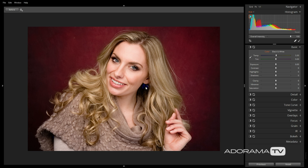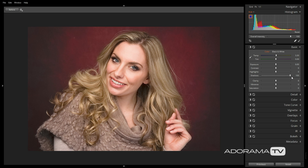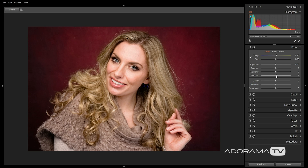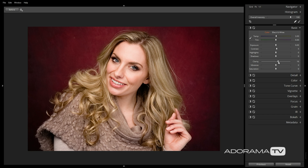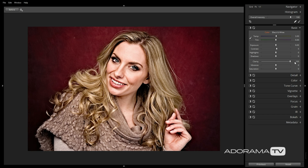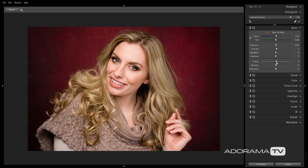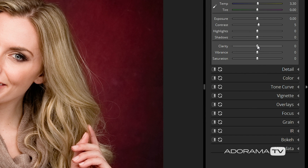Moving right along, the first tab we're going to work on is the Basic tab. Here we can make overall adjustments to our white balance, as well as our exposure, clarity, and saturation. I'm going to tweak the white balance to warm it up a bit and give her skin tone and hair a richer color. I'm happy with the exposure, so I won't adjust that, but I will add some contrast to the image — right around 5 looks good to me. For portraits, I tend to keep clarity somewhere between 1 and 5, since going much higher will give the image a highly processed look. For this image, I'll leave it at 1 and close out the panel.